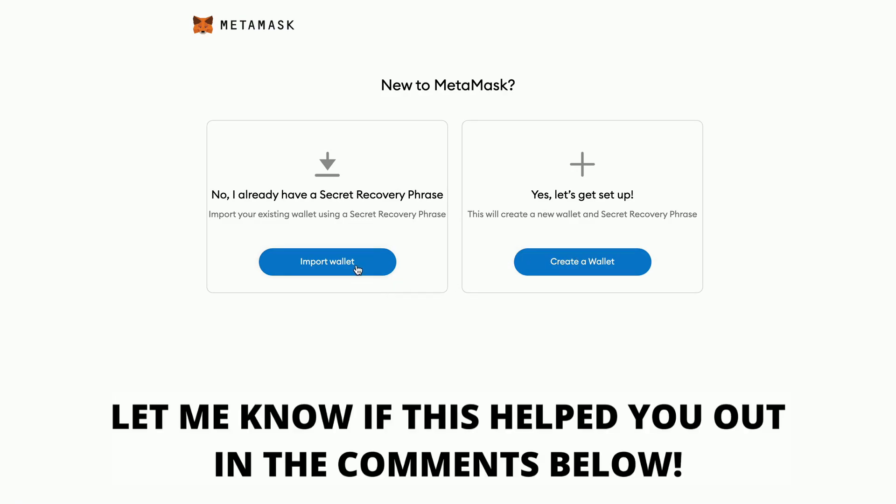If this helped you out then I would really appreciate if you could leave a like and comment on this video. And also don't forget to subscribe to my channel because I'm doing helpful videos every day. Thank you very much for watching and have a really awesome day.